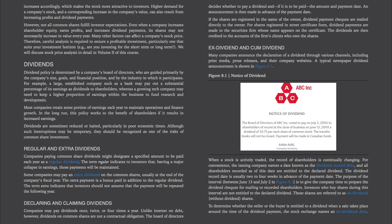Dividend policy is determined by a company's board of directors, guided primarily by the company's size, goals, financial position, and the industry in which it participates. For example, a large established company such as a bank may pay out a substantial percentage of earnings as dividends, whereas a growing tech company may keep a higher proportion within the business to fund research and development. Most companies retain some portion of earnings each year to maintain operations and finance growth. Dividends are sometimes reduced or halted, particularly in poor economic times, and this should be recognized as one of the risks of common share investment.